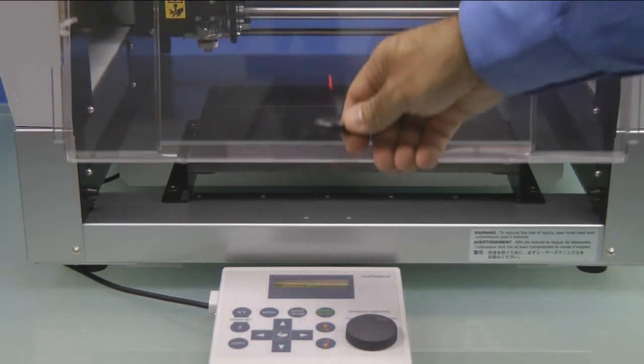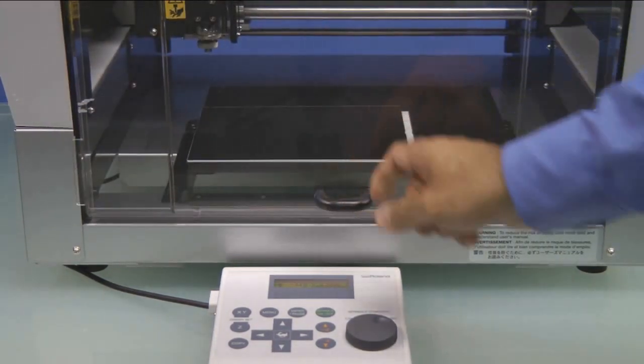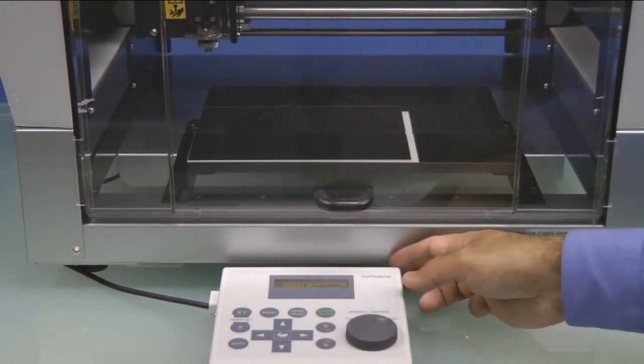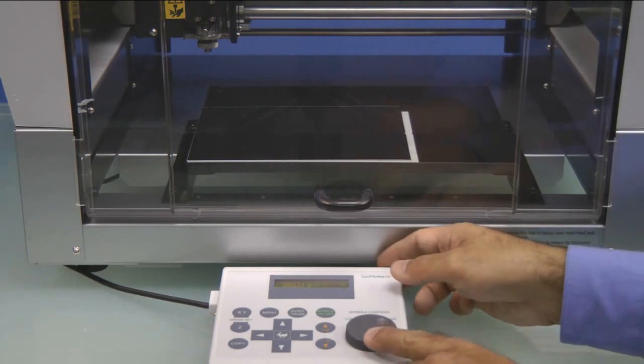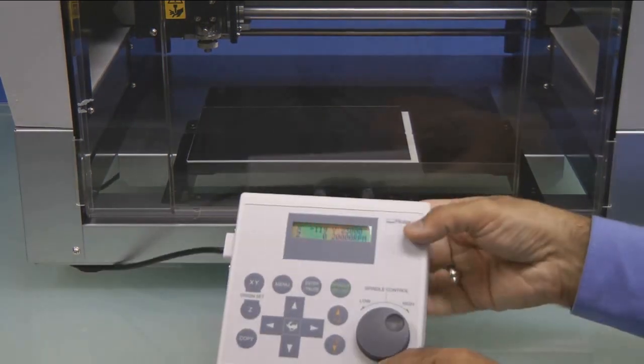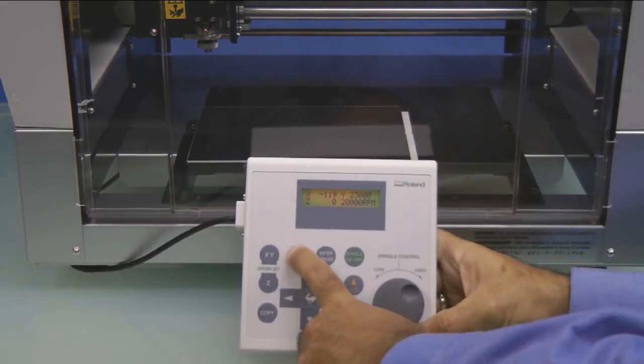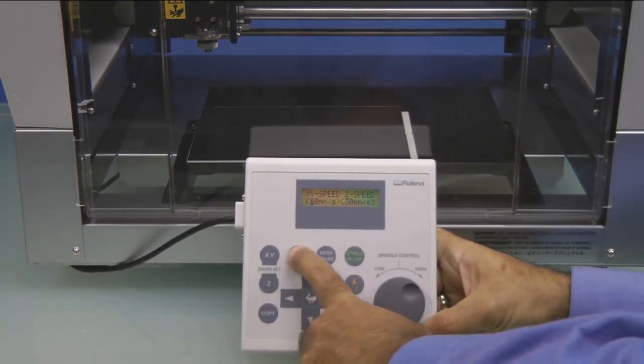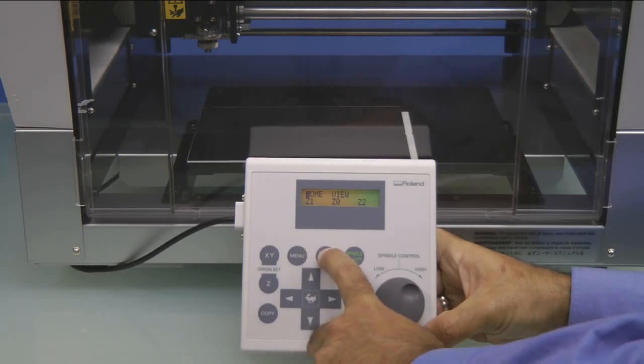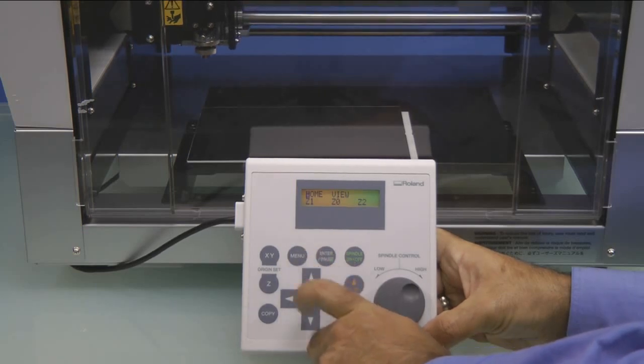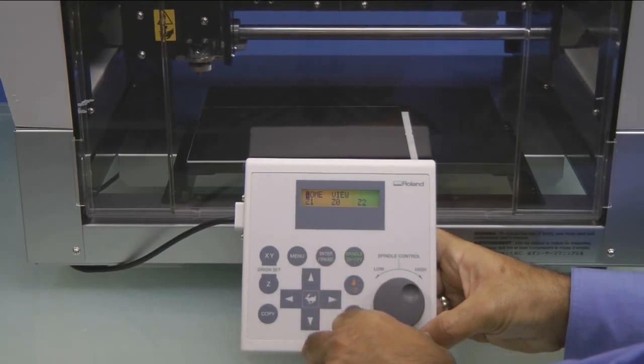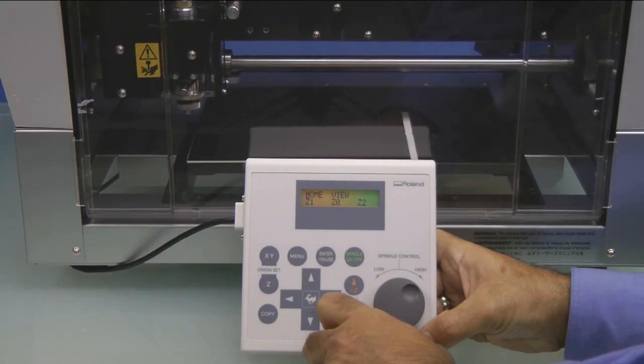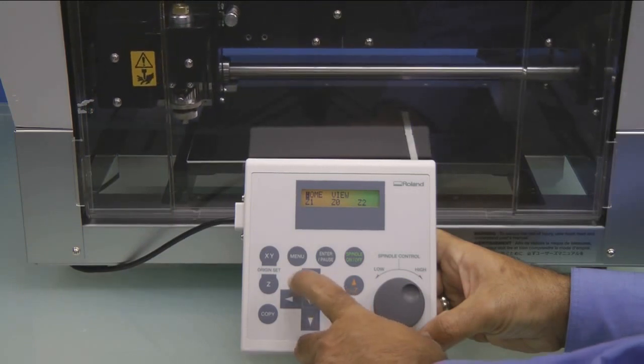We'll go ahead and close the cover. And on the Handy Panel, we want to press the Menu key until the Home View Z1Z0Z2 menu appears. Move the cursor to the Home position and press the Enter key. This will move the spindle to the lower left corner.